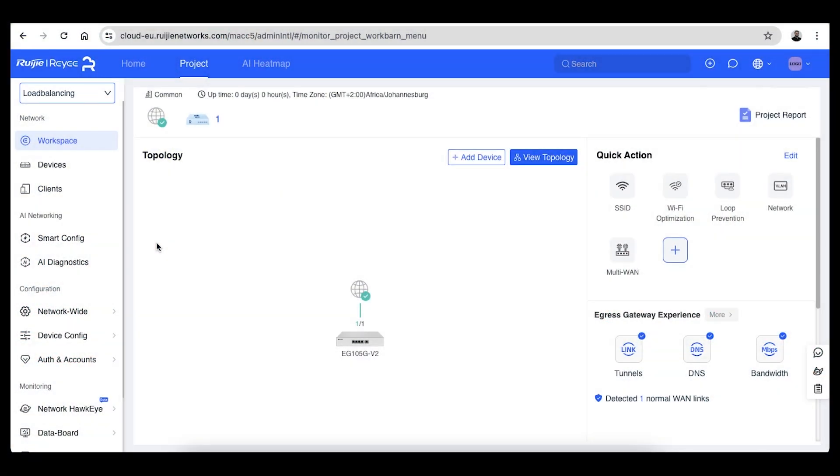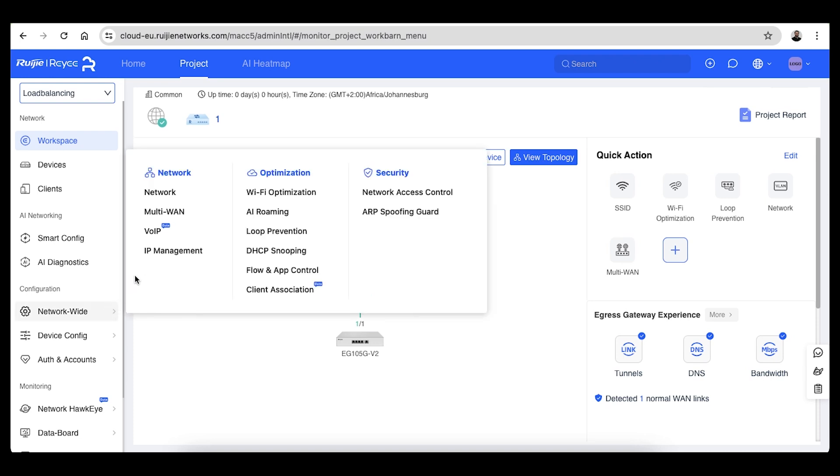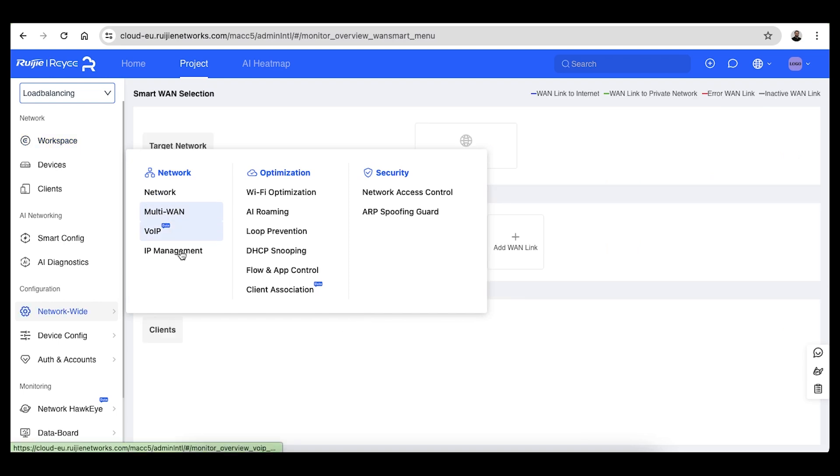The configuration in Ruijie Cloud is also pretty straightforward. In your project with the gateway on it, in the network wide category on the left, select multi WAN in the menu.